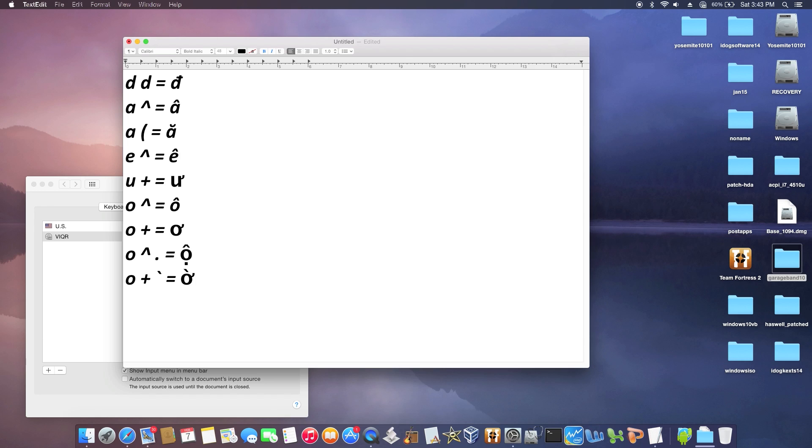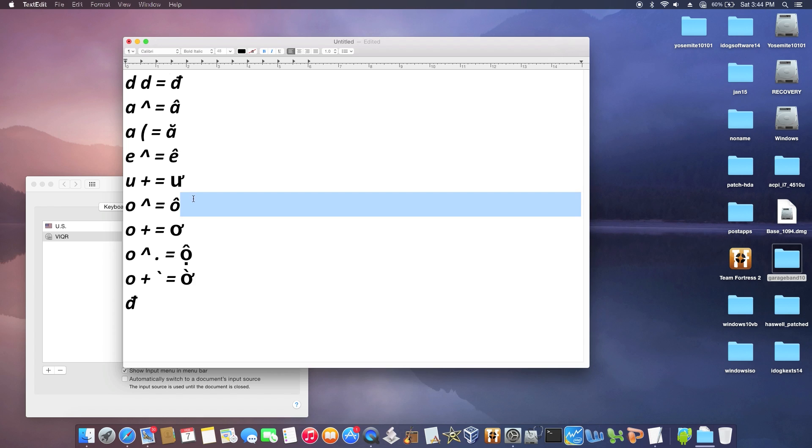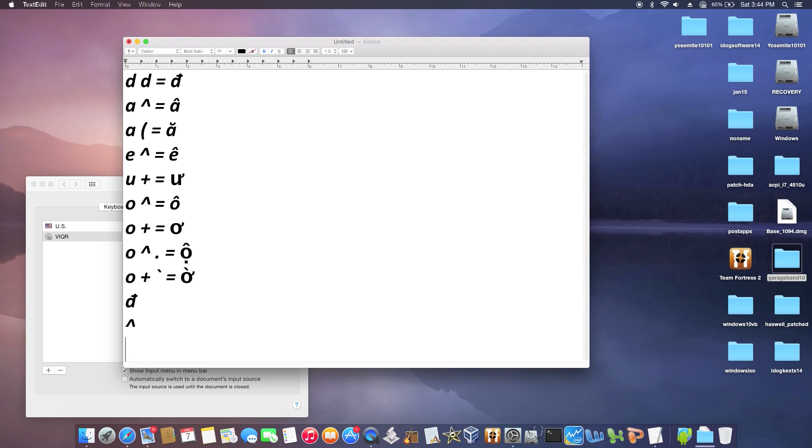The only keys you really need to get all the special characters are DD - type two Ds together and you get Đ. You need this character and this character. That's all you need, so it's very easy to use.